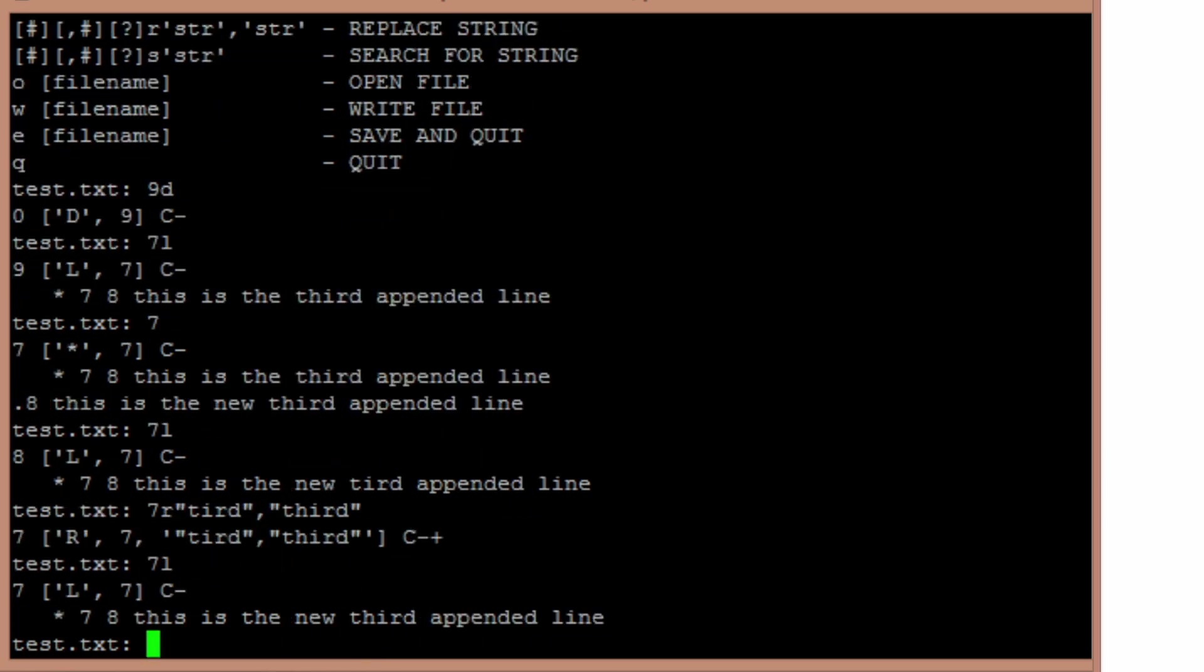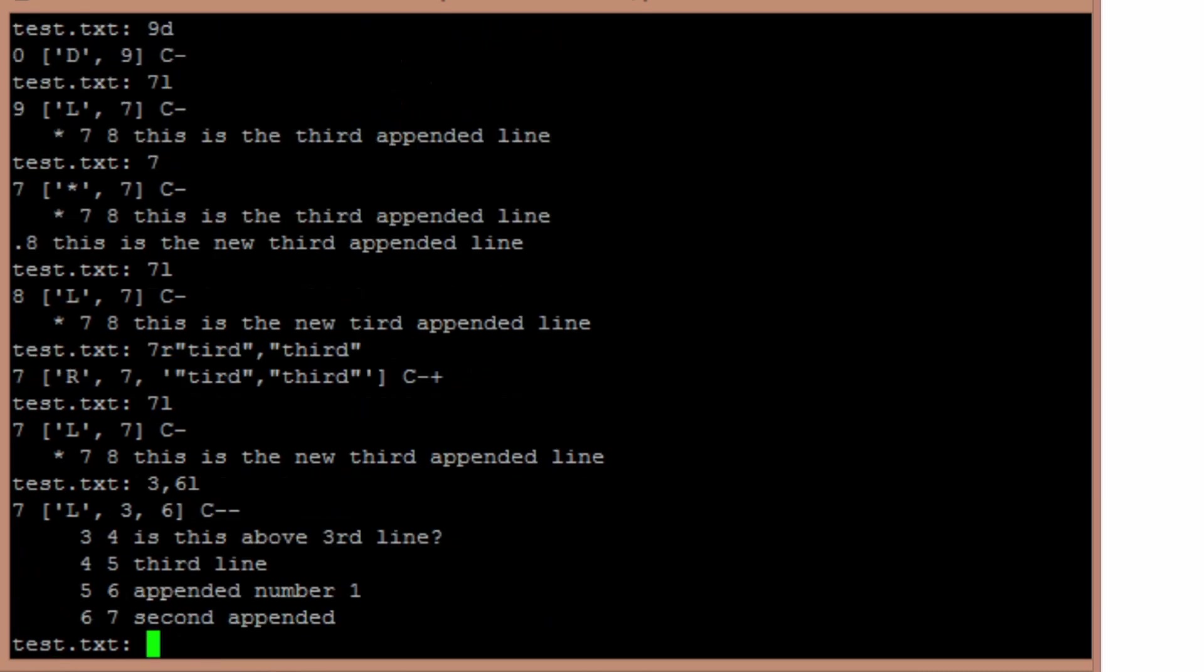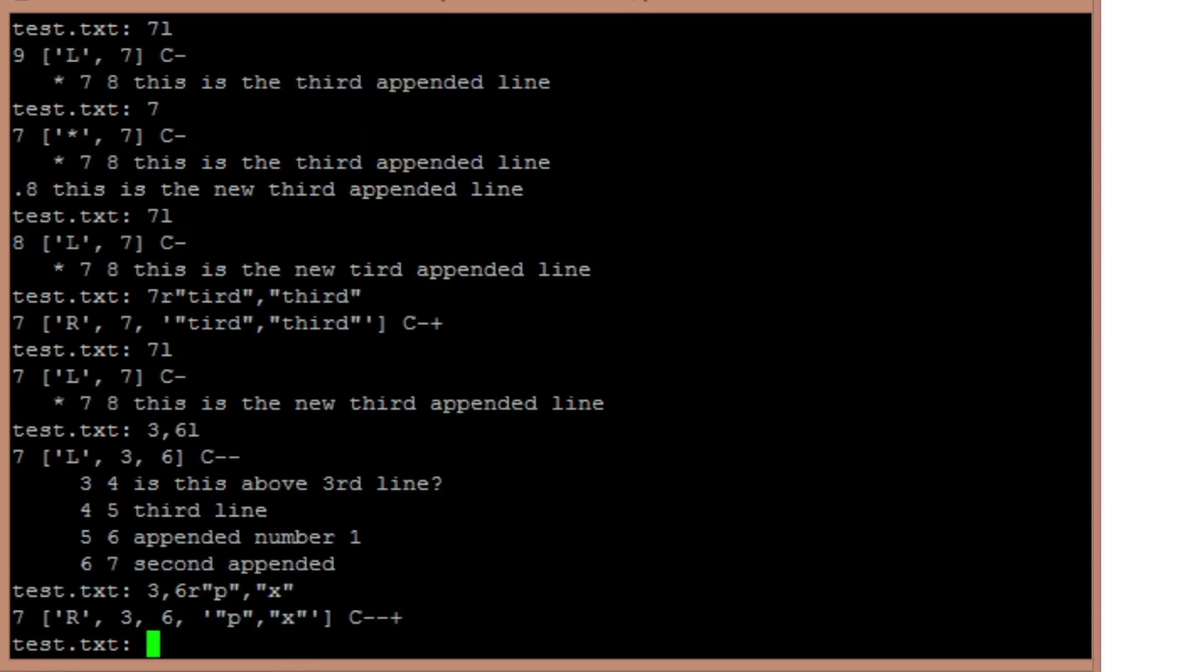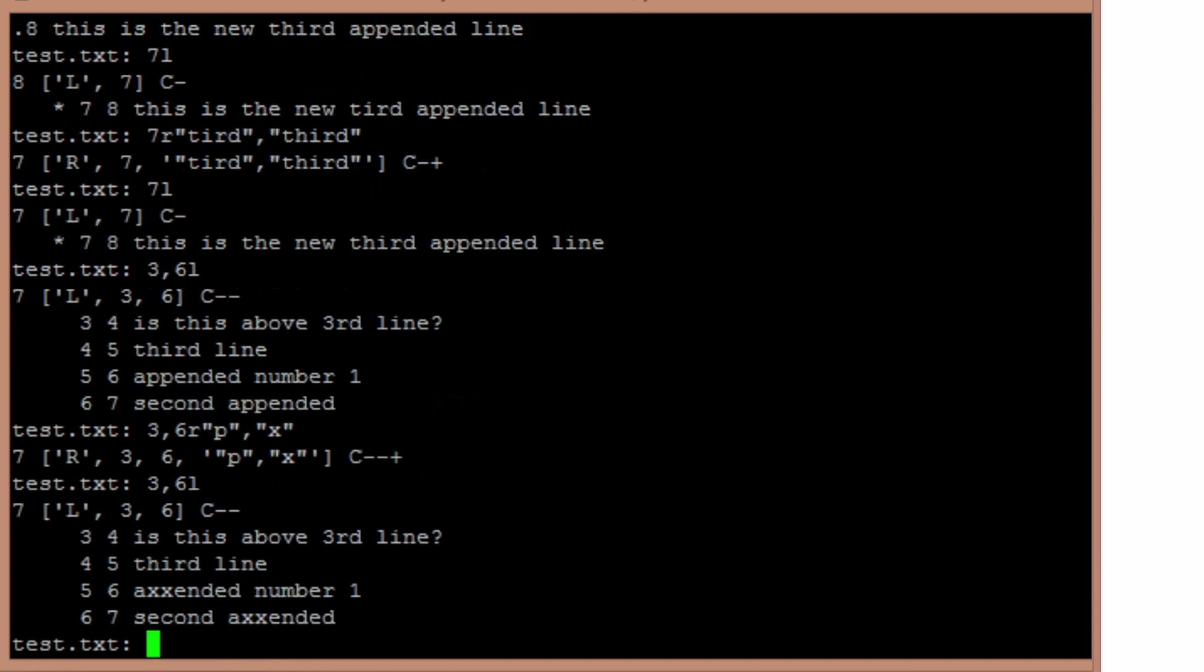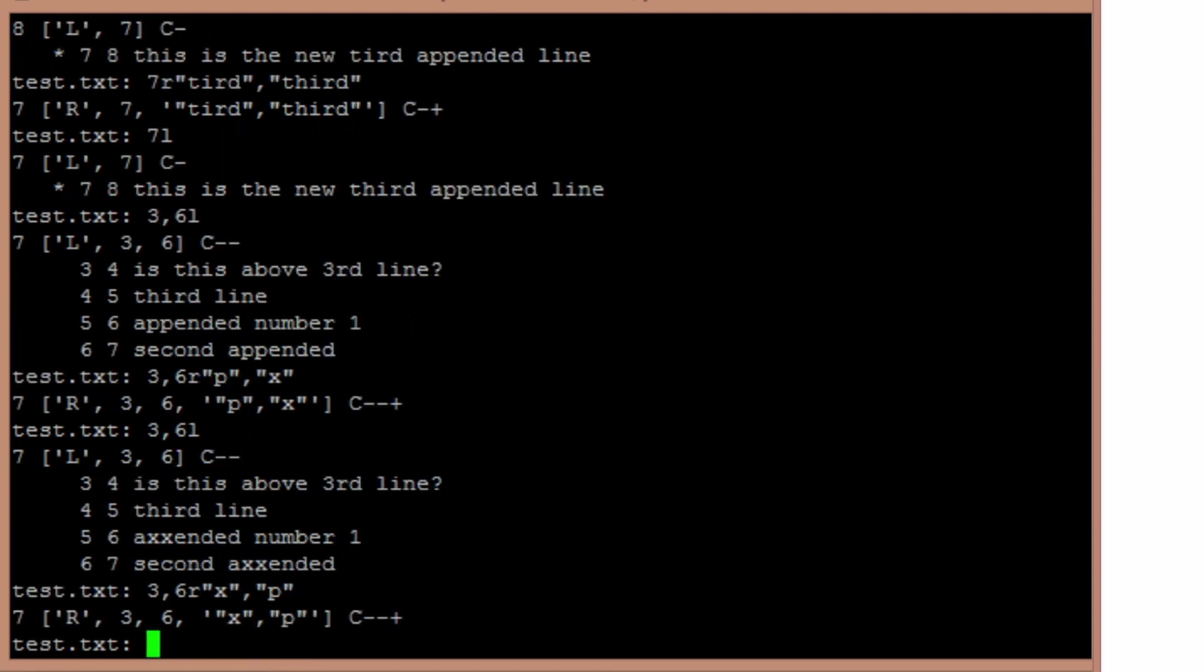Now I can do that with global changes. Let's do a 3, comma, 6 list. So you see those are those three lines. Now let's say everywhere in lines 3 to 6, I want to replace a P with an X. Now if I do a 3, comma, 6 list, all the P's have been changed to X's. And then obviously I can change that back. 3, comma, 6, replace X with P's.